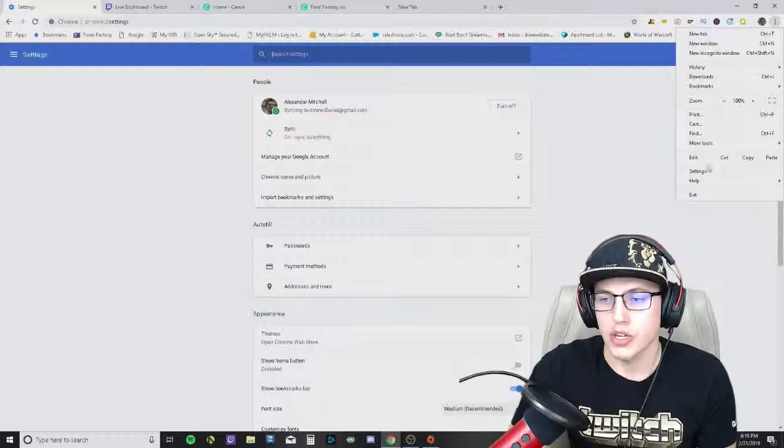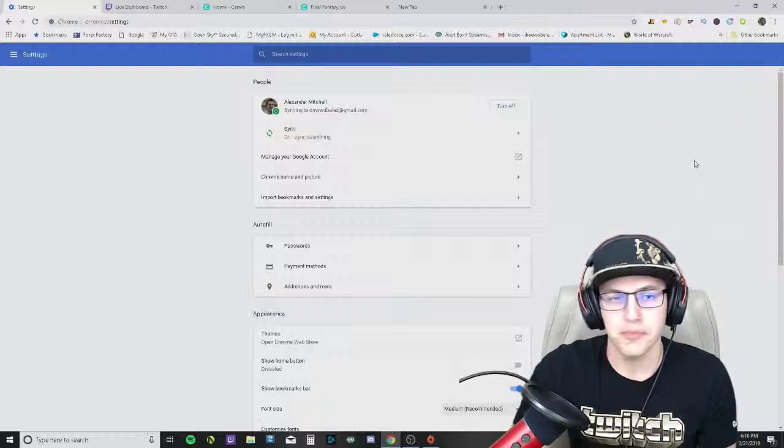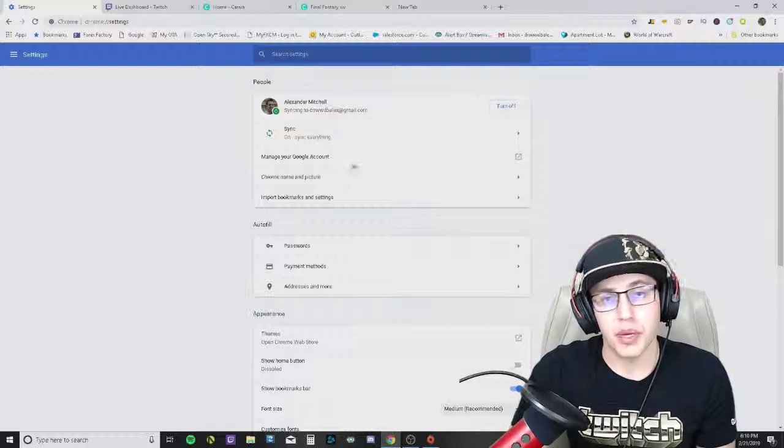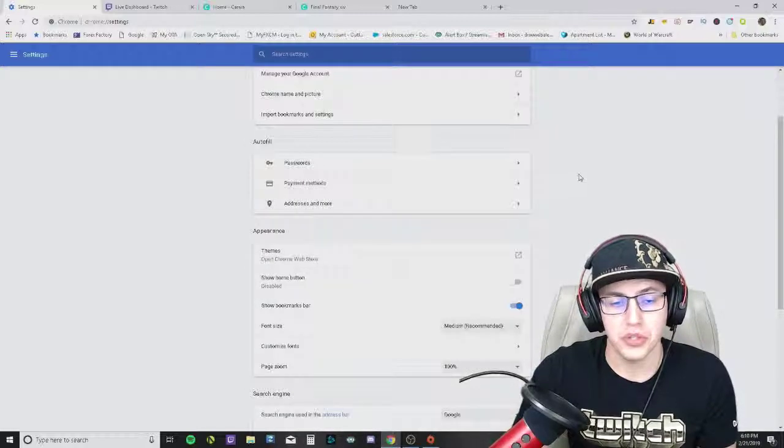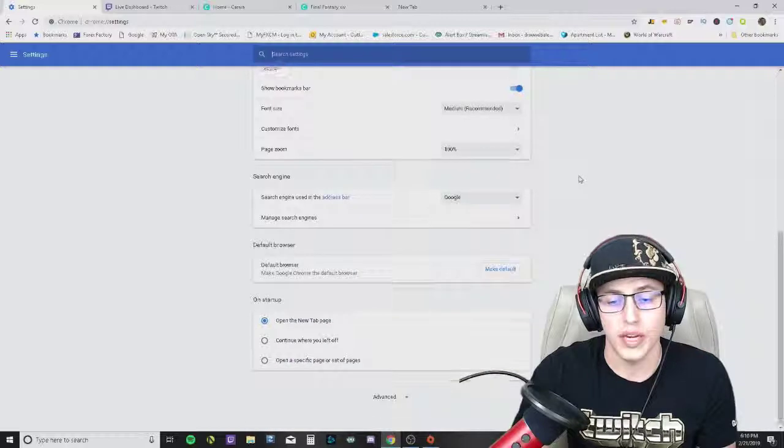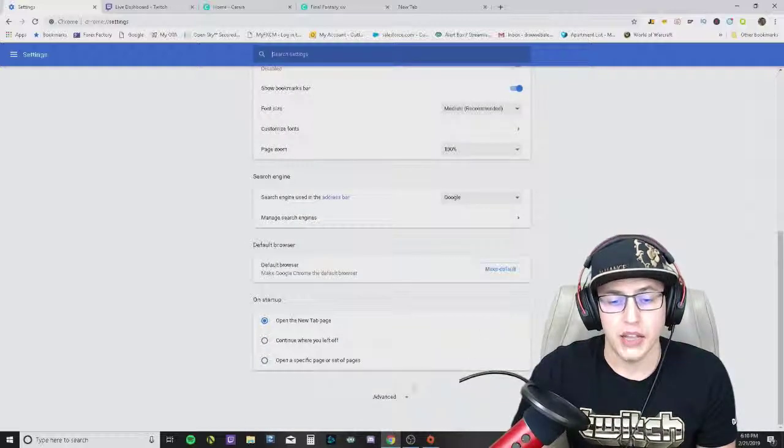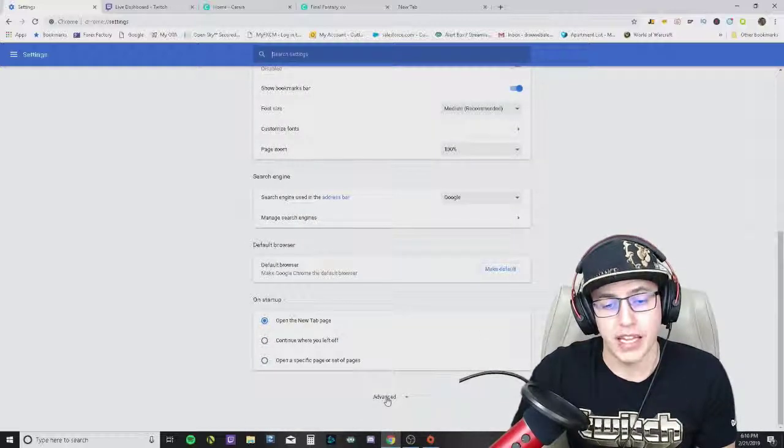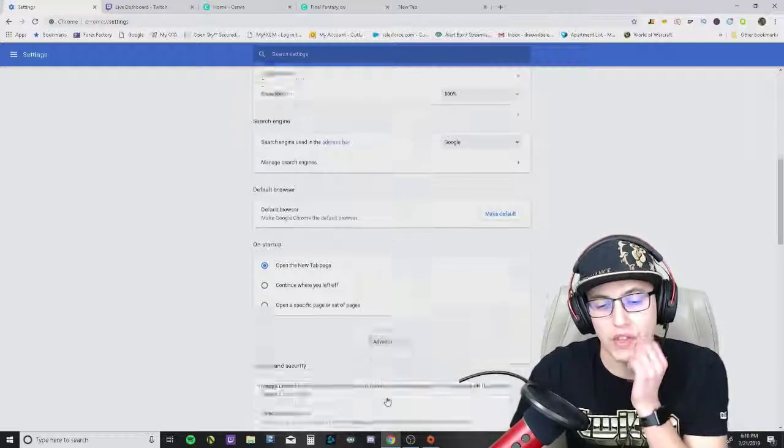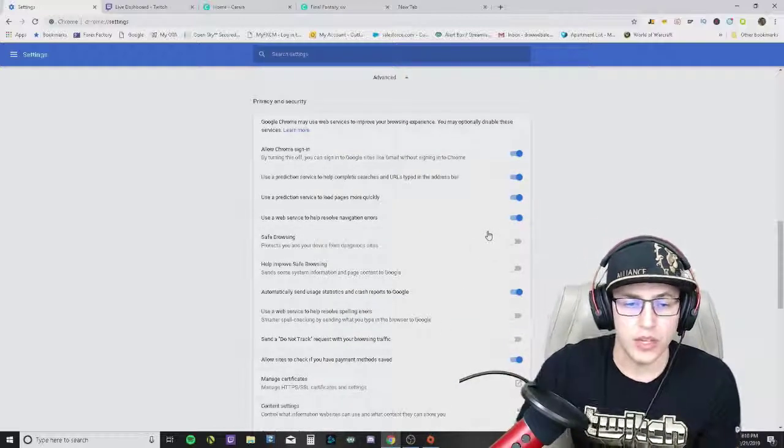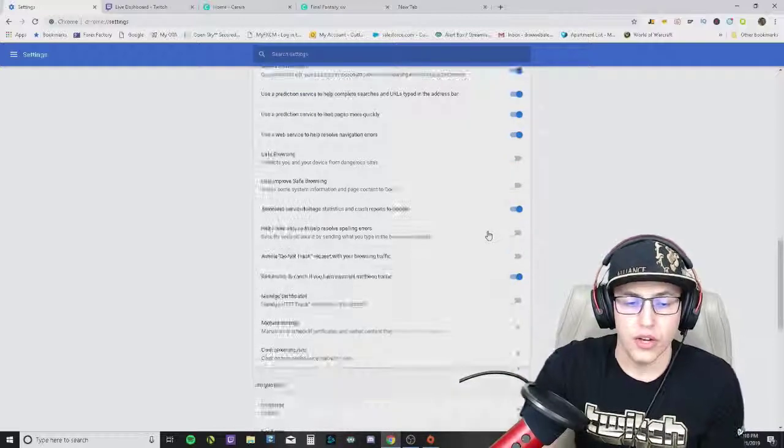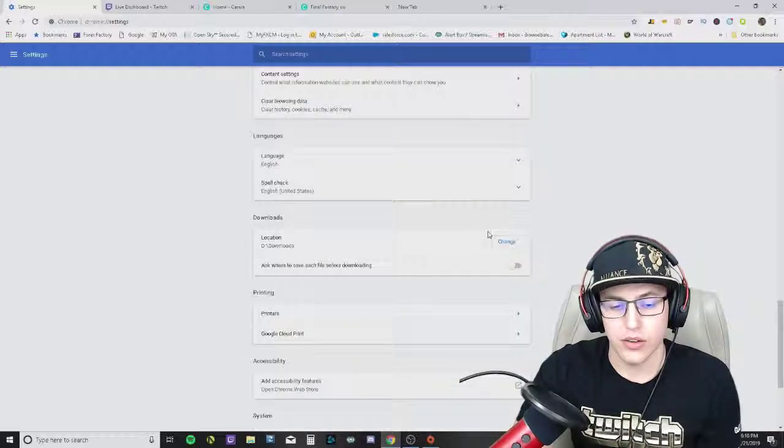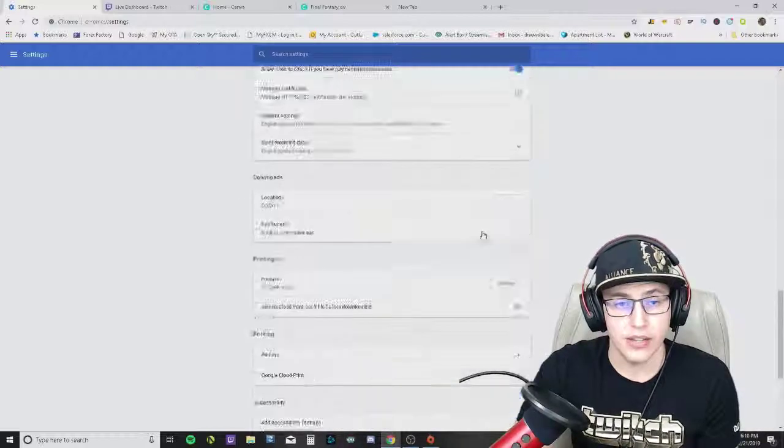you're going to go down to settings right here. I'm already on this page, but what you're going to do is scroll all the way down and then click on the advanced option. When you're there it's going to show here at the bottom.